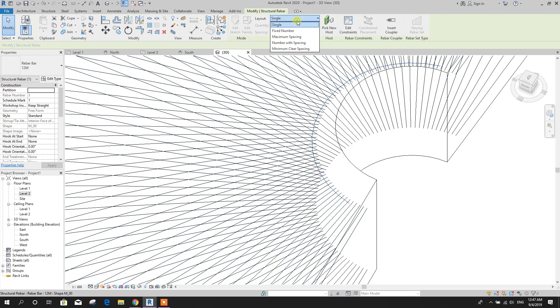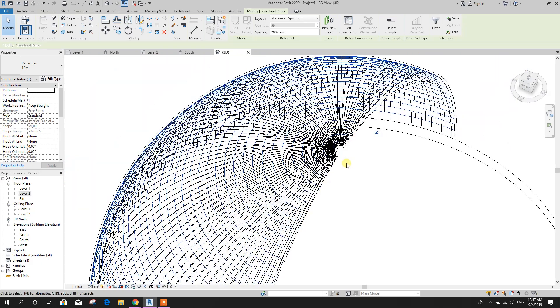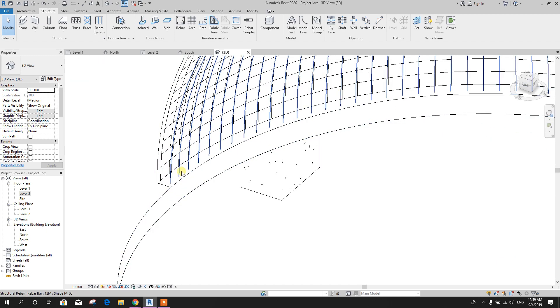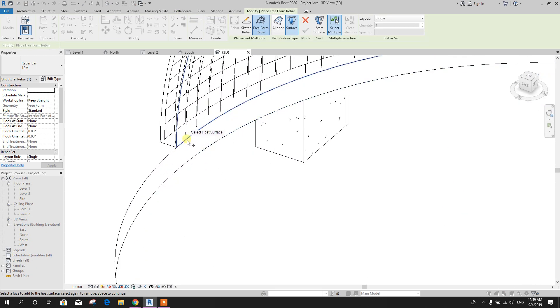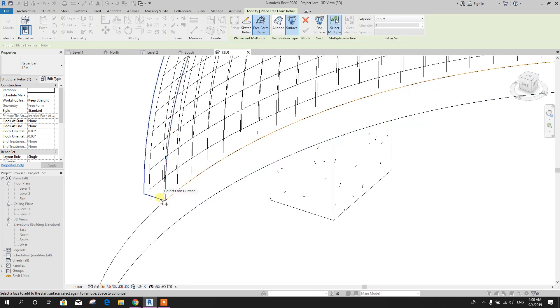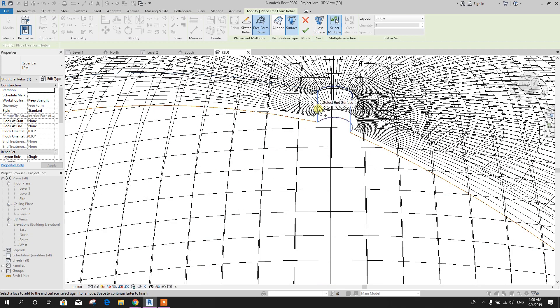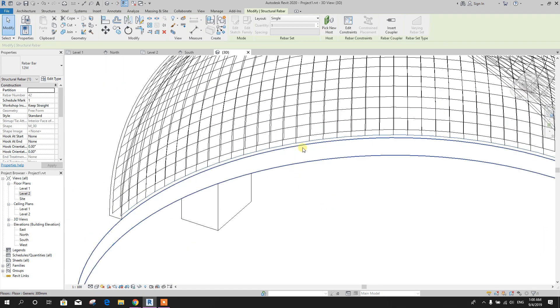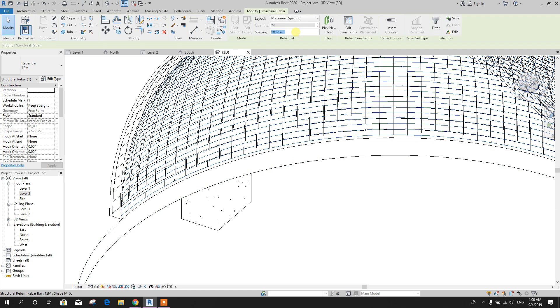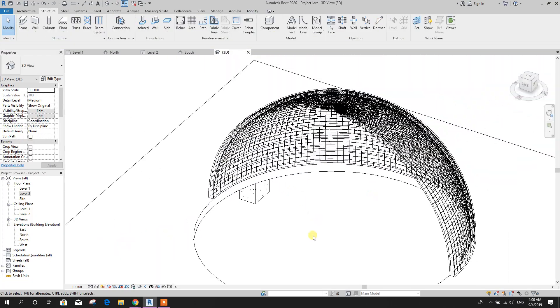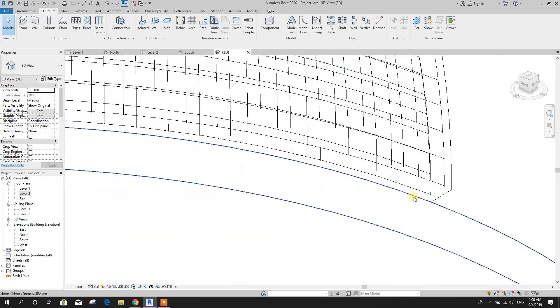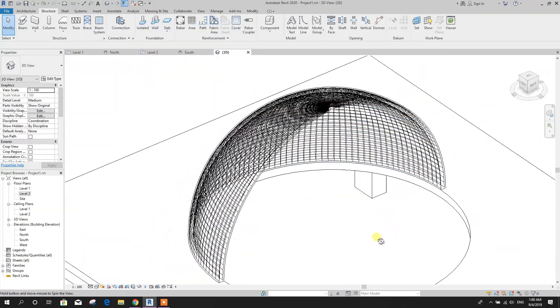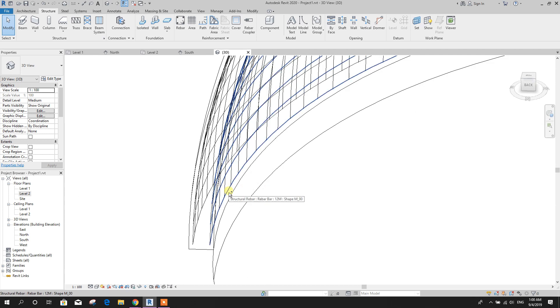Now for horizontal rebar for bottom surface, go to rebar, select the host surface, then start surface, this one, in surface, this one, click on OK. Now here we have got the rebar. Then maximum spacing, provide here 150 or we can provide same 200 millimeter. Now this is our rebar for horizontal rebar.